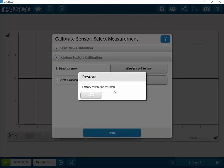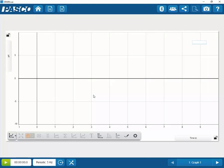Click Restore and you will get a pop-up window stating Factory Calibration Restored. Select OK. Your factory calibration has now been restored.